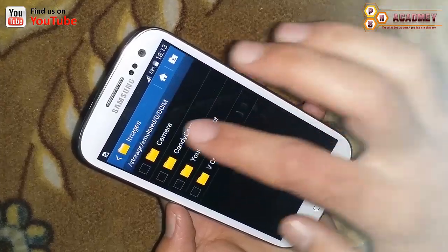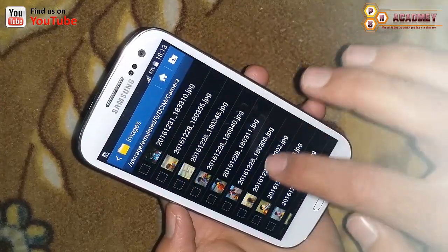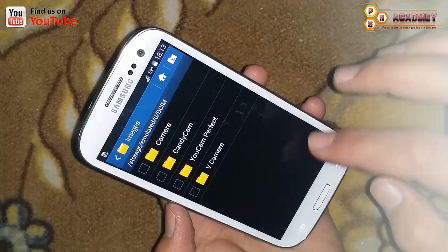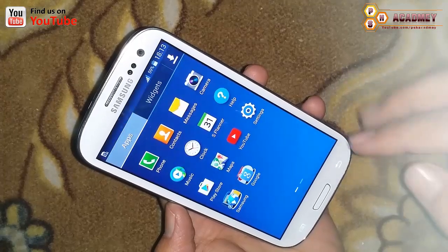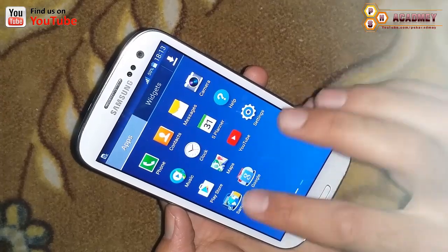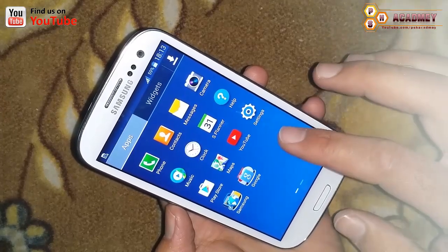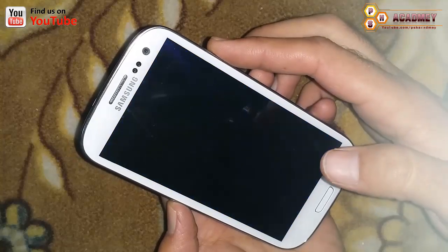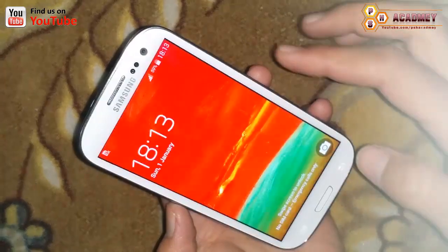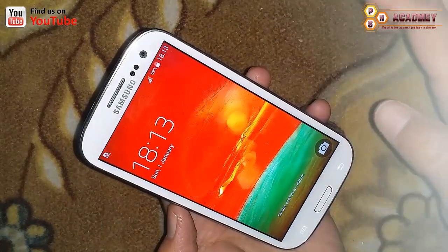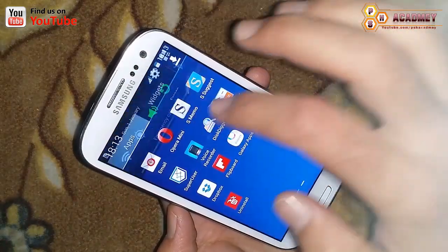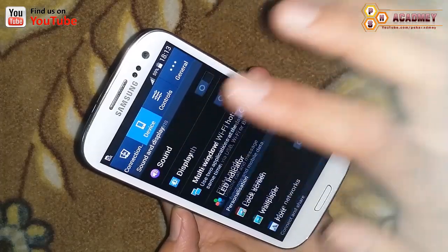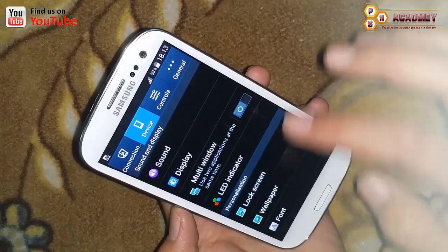Now I am going to lock my phone again to demonstrate the second method using a Gmail account.